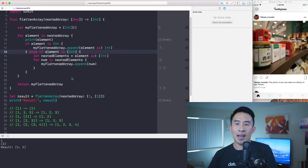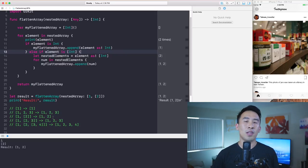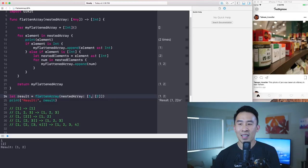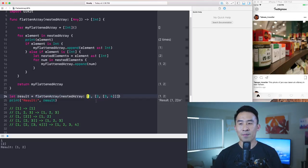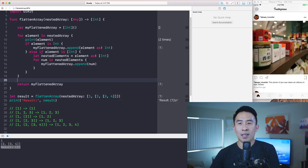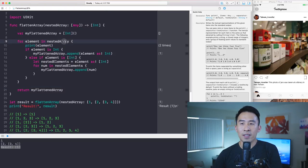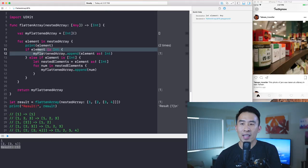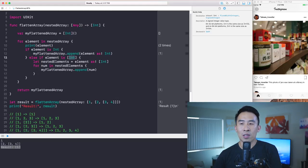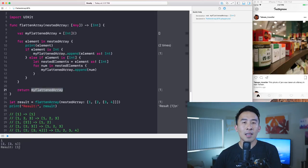The question now is what if we introduce a third nested array — for example, one, two, and a nested array of three and four? When I plug that in, the result only contains the value of one. What's happening is: at the first iteration we detect the one and add it to `myFlattenedArray`, but because the remaining element is not an `Int` and not a flat integer array, it skips it entirely and returns just one.